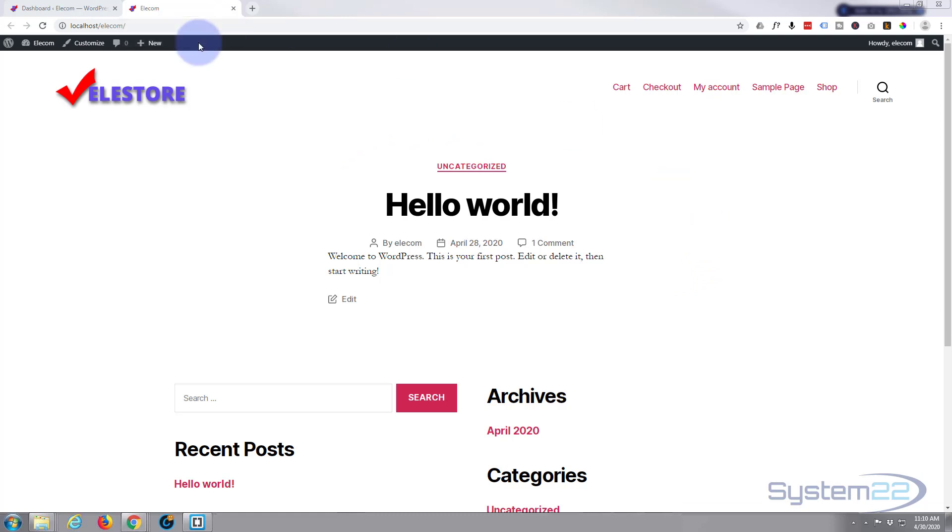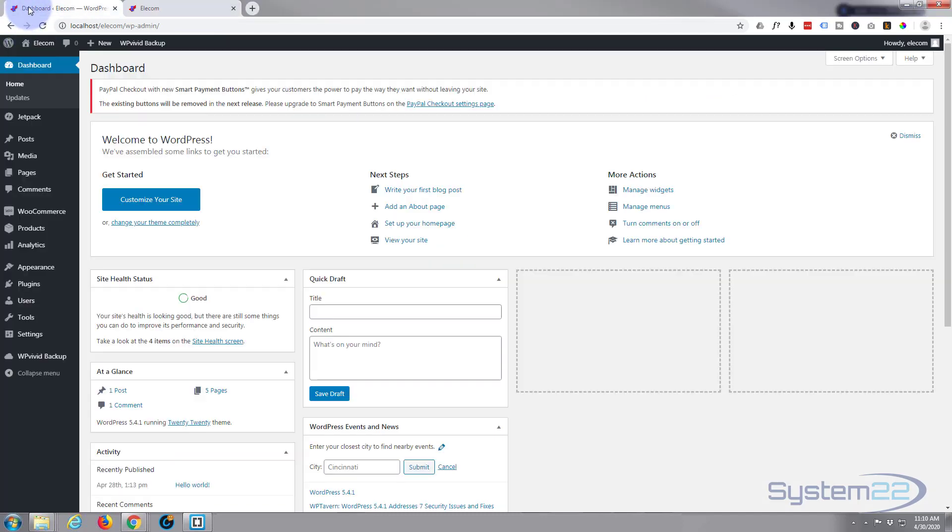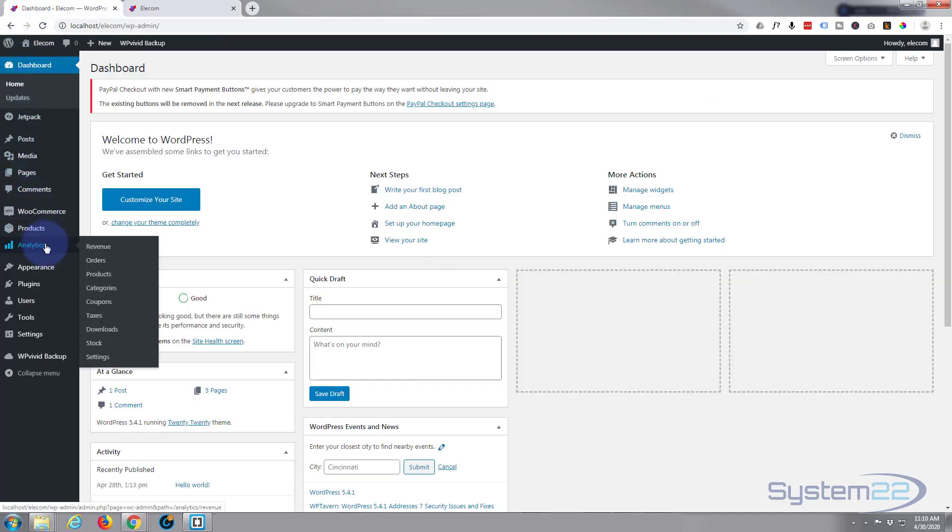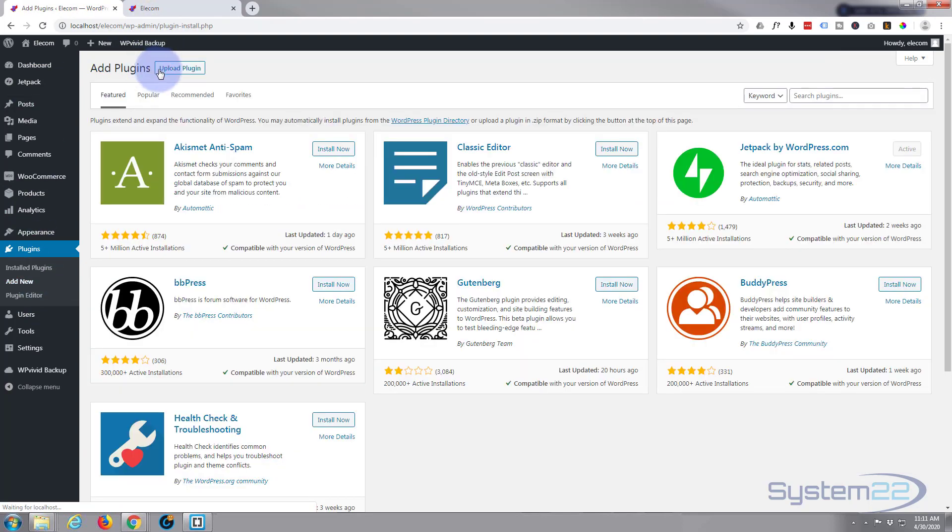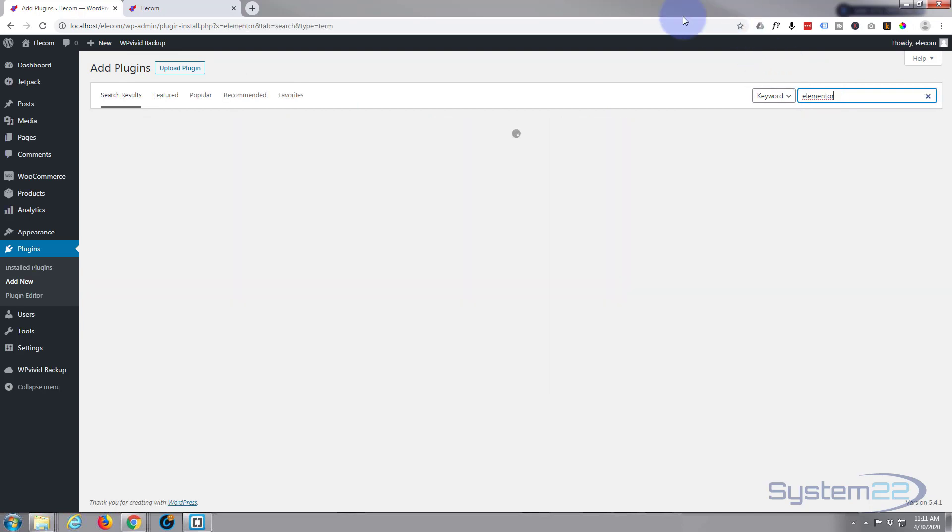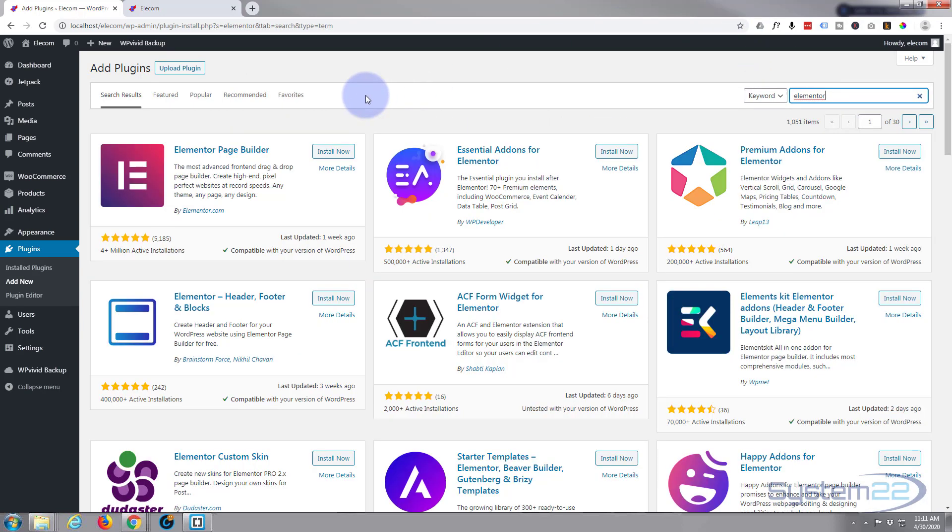Let's go to our dashboard and go to plugins. Once there, let's hit the add new button and simply type in Elementor and it'll pop up in the search pane right here. So I'm going to go ahead and hit the install now button.